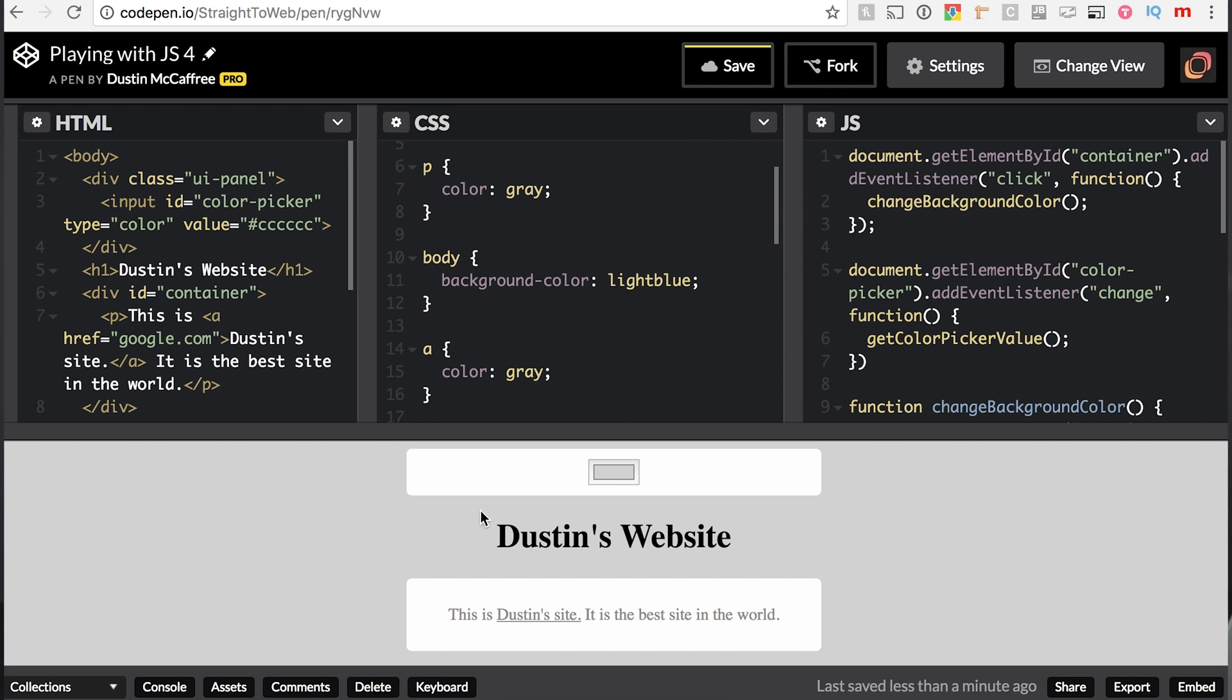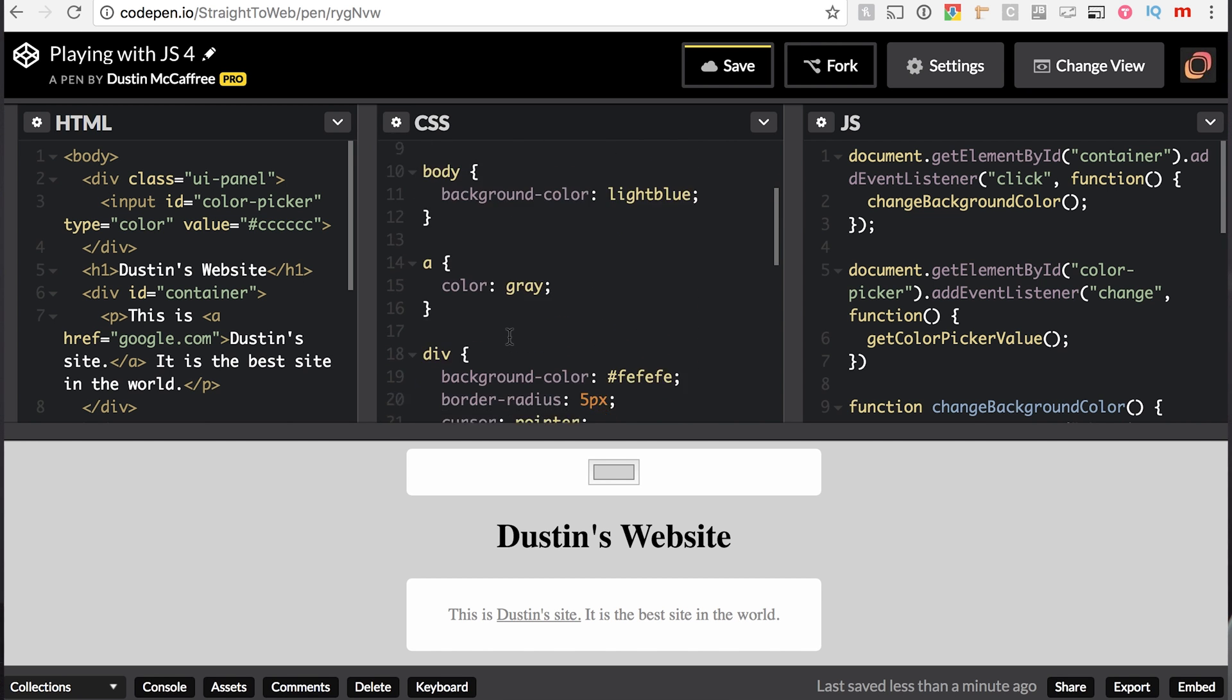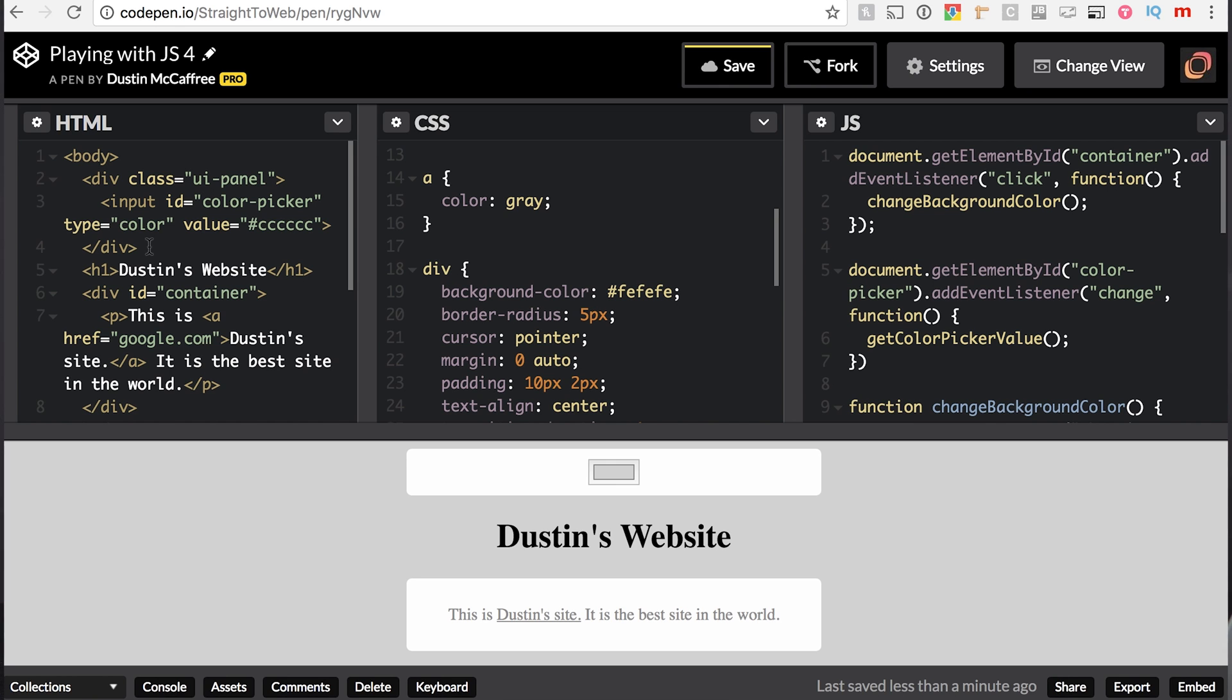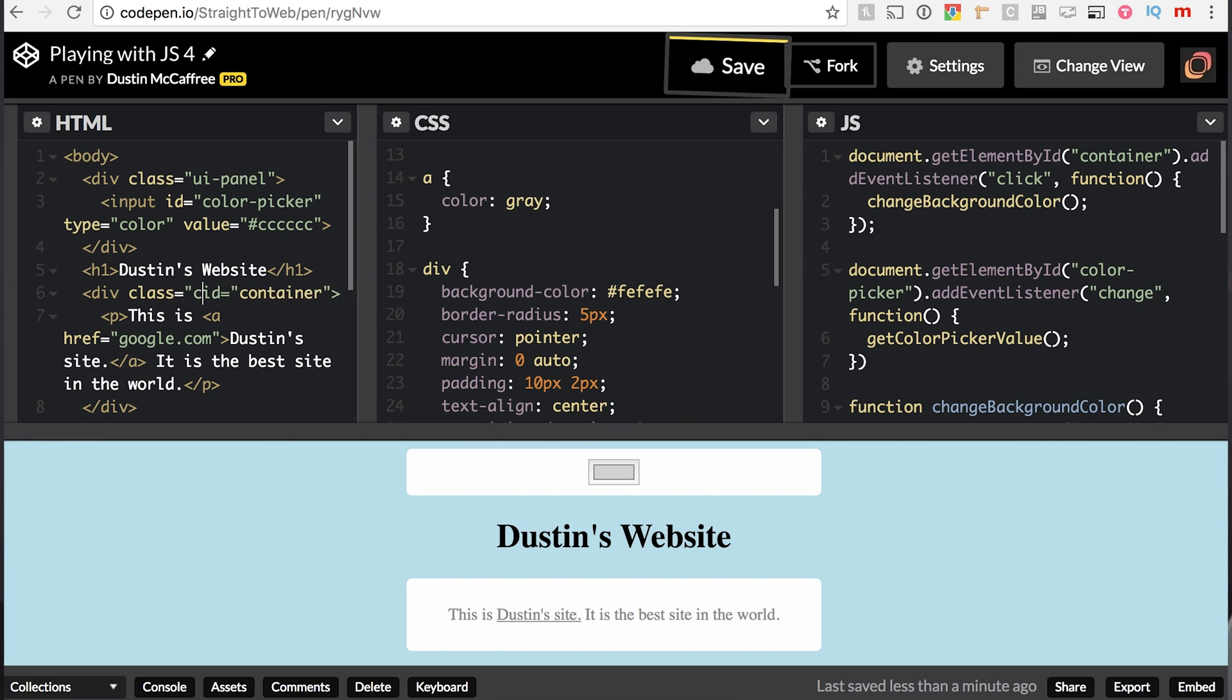So, what we will do is, instead of targeting div, well, instead of just having ID container, we'll add a class of container. The reason I'm doing that is because you don't want to use ID selectors in your CSS if you can help it. There's a lot of reasons for that. A little bit of controversy. I'll try to put an article down in the description that you can read if interested on why we do that.